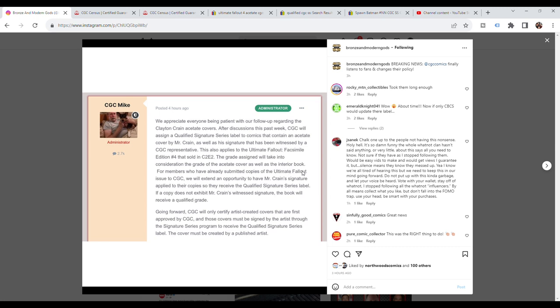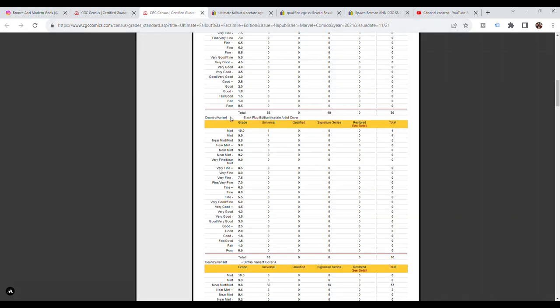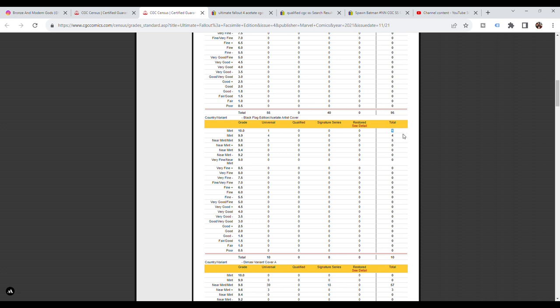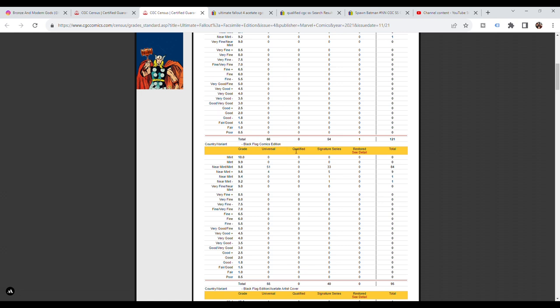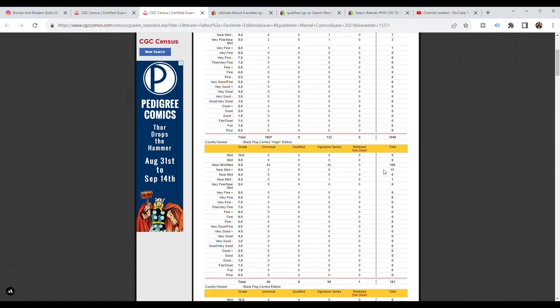When this first happened, you can see on the census, the Black Flag edition acetate artist cover, there's five 9.8s, four 9.9s and one 10.0. People were like, how did these get those grades? I thought, what do you mean? They graded the cover and not the interior of the comic. Of course you can get a 9.9 and a 10 on a plastic acetate cover. It's really easy to keep that absolutely perfect. But if you look at the Black Flags edition for the facsimile, 84 9.8s, no 9.9s and 10s.